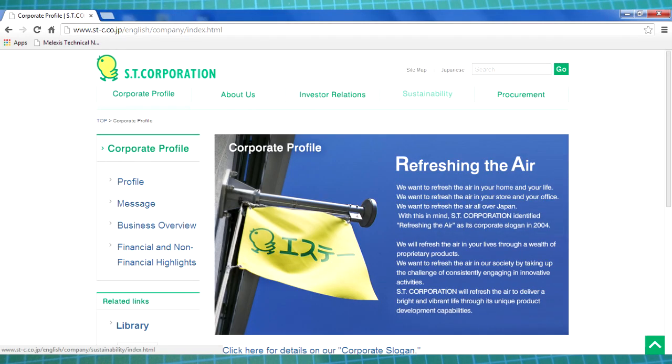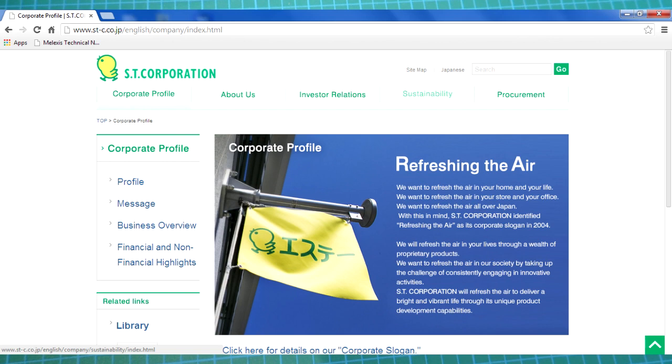Just before we tear it down, let's take a look at the company. Actually, it's kind of interesting. I guess their name transliterates to ST Corporation. Here's their top web page.